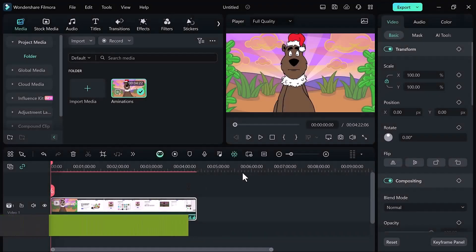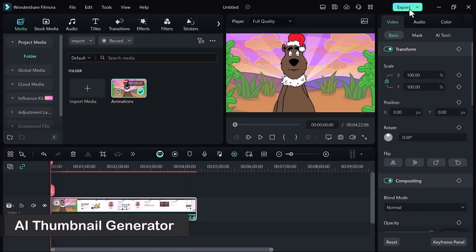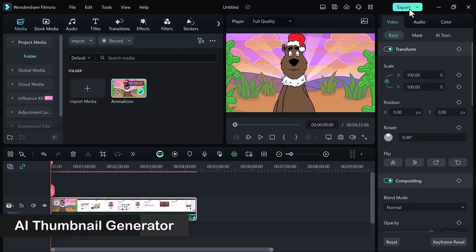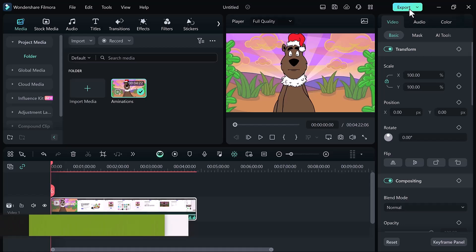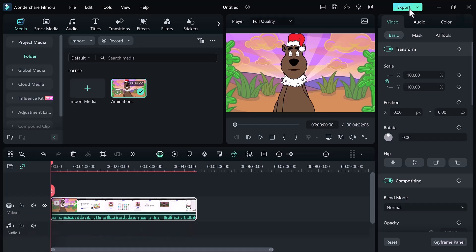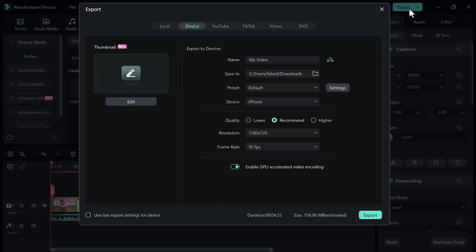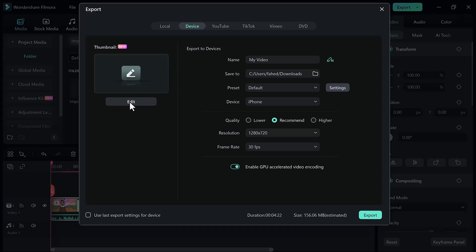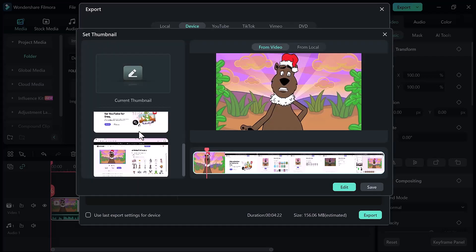And last we have AI thumbnail generator feature. As you know, creating a thumbnail can be a time consuming process. Work in Filmora 13. Once you are satisfied with your video, proceed to the export function and within the export menu you will notice an option labeled edit. Click on this option and AI will present you with their top thumbnail choices for your video.